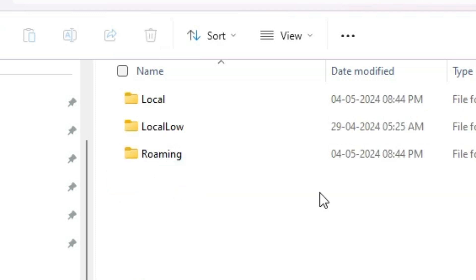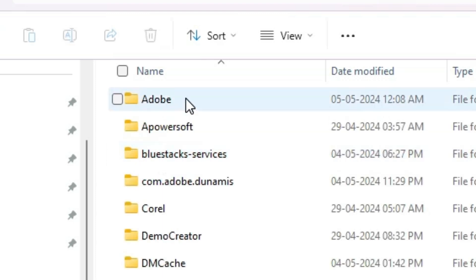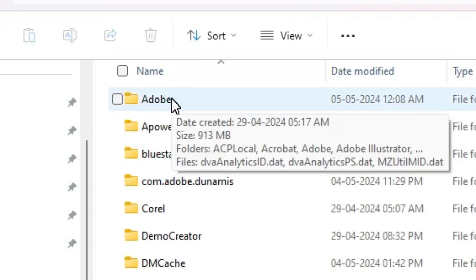In App Data go to the Roaming. Here we find Roaming. Double click on Roaming. In Roaming, find Adobe. Go to the Adobe.